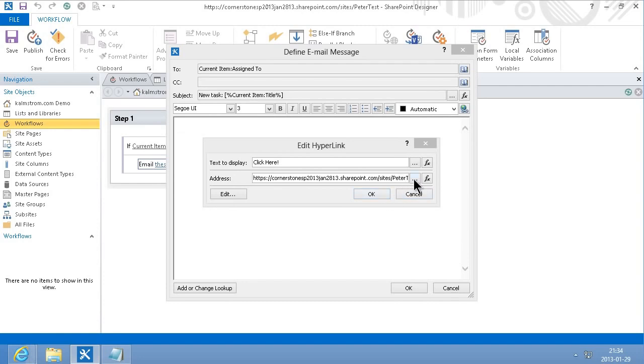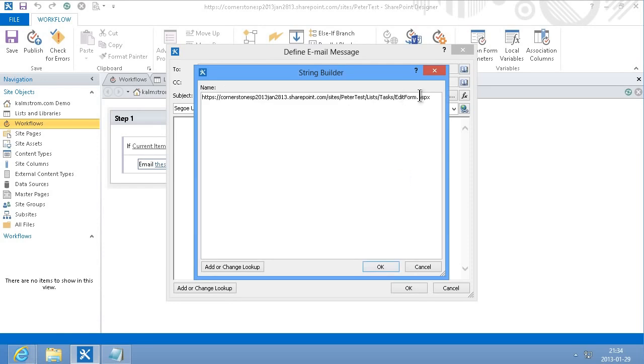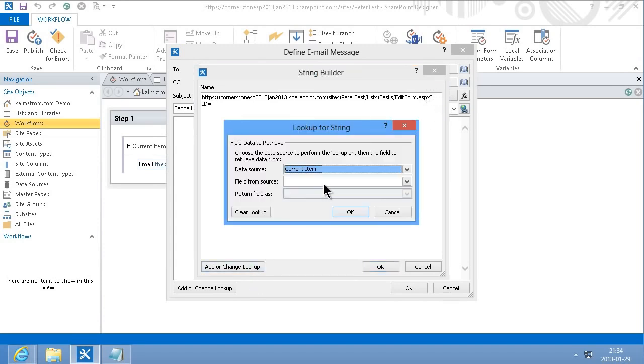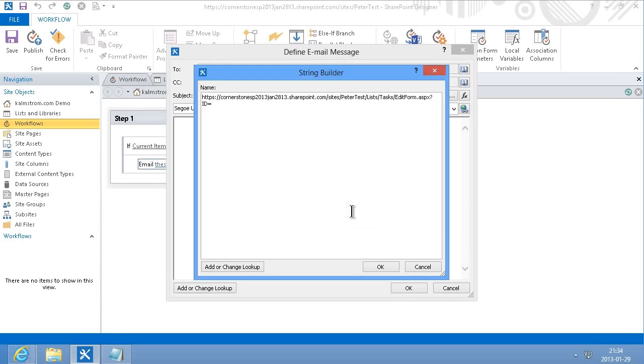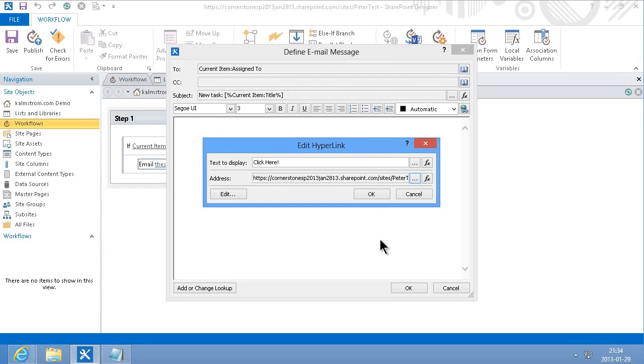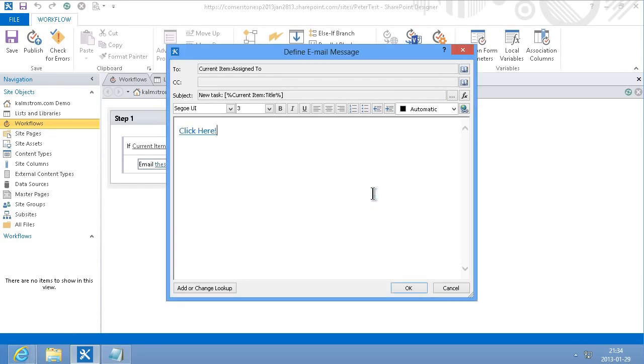And then I'm going to edit this and at the end I'm going to add the actual ID of the task, just adding that parameter to the link there. And then I'm going to look up the ID and then click OK.